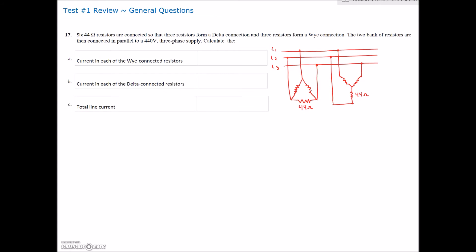Number 17: we've got six 44-ohm resistors connected so that three resistors form a delta connection and three resistors form a Y connection. The two banks of resistors are then connected in parallel to a 440 volt three-phase supply — so the line voltage is 440 volts. We're looking for the current in each of the Y-connected resistors, the delta-connected resistors, and the total line current.